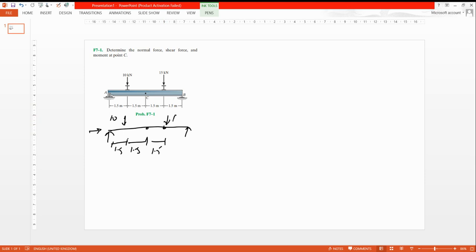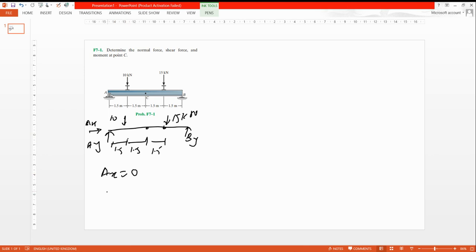There is also a 15 kilonewton force. First, find the reactions. Apply the sum of forces in X: there are no horizontal forces, so Ax equals zero. We have reaction components Ay and By. Ax is zero because there are no horizontal forces, so just apply the sum of forces in Y, taking upward as positive.